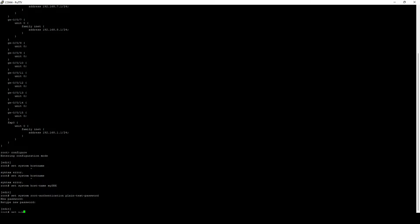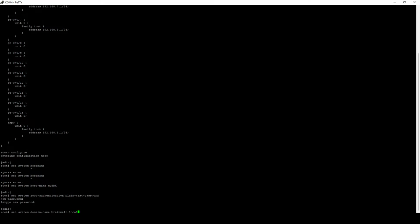Next up, we're going to set the domain name. This is important if we want to use SSH in order to log in across multiple domains. In this case, I'm just going to go with brainmelt.local. Not a real domain, but it's going to get the job done for our purposes here.